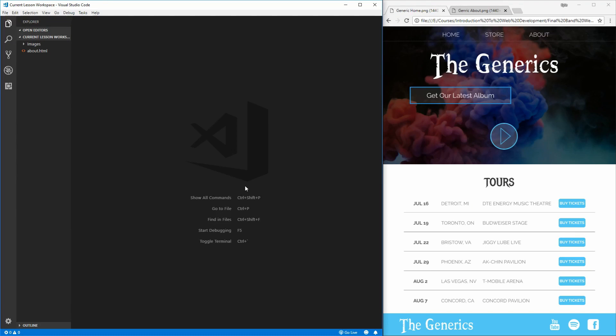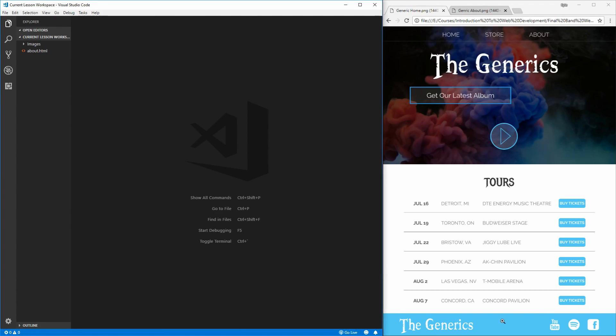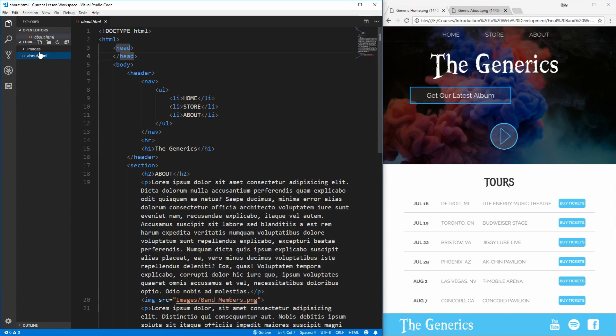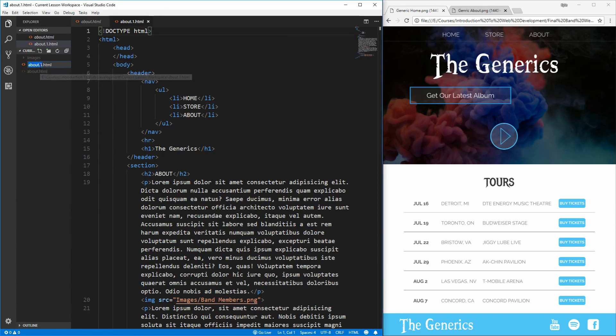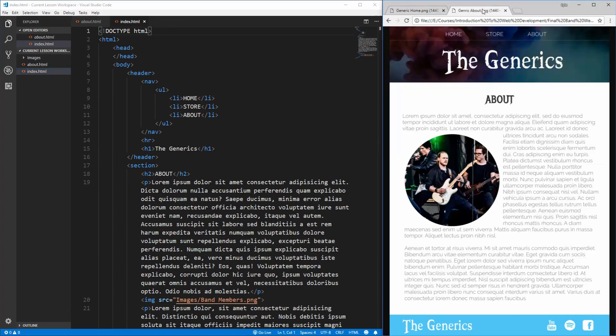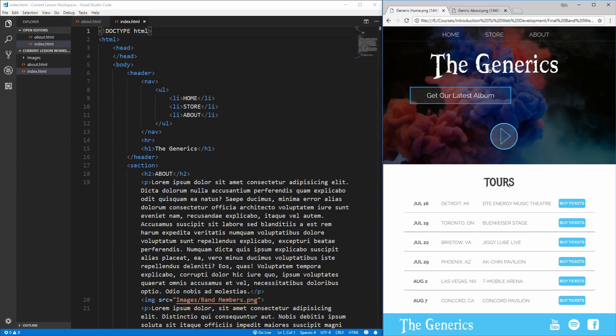Hello everybody, welcome to the coding section of this video. As you can see on the left, I have Visual Studio Code open with the project we left off in the last video, and on the right, I have the final version of the band homepage. To get started, we should copy the about.html page and rename it to index.html. This is because the about page shares the same header and the same footer as our homepage.